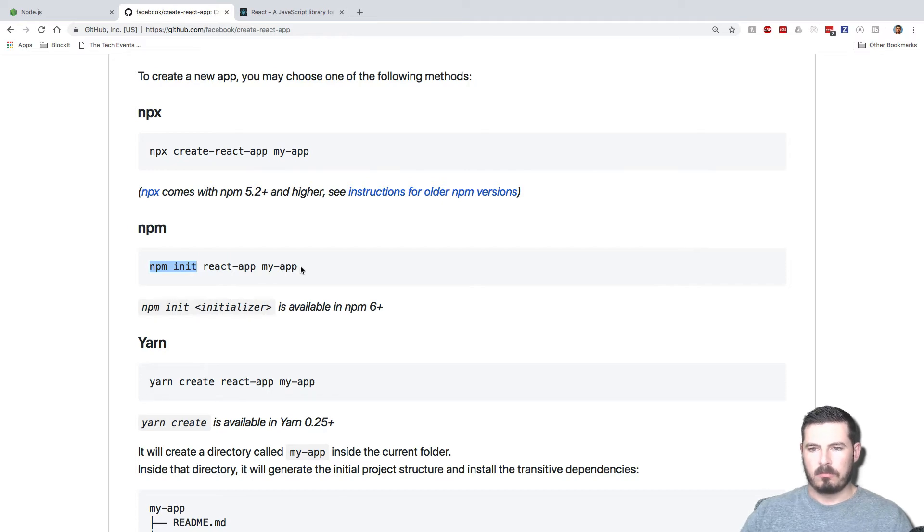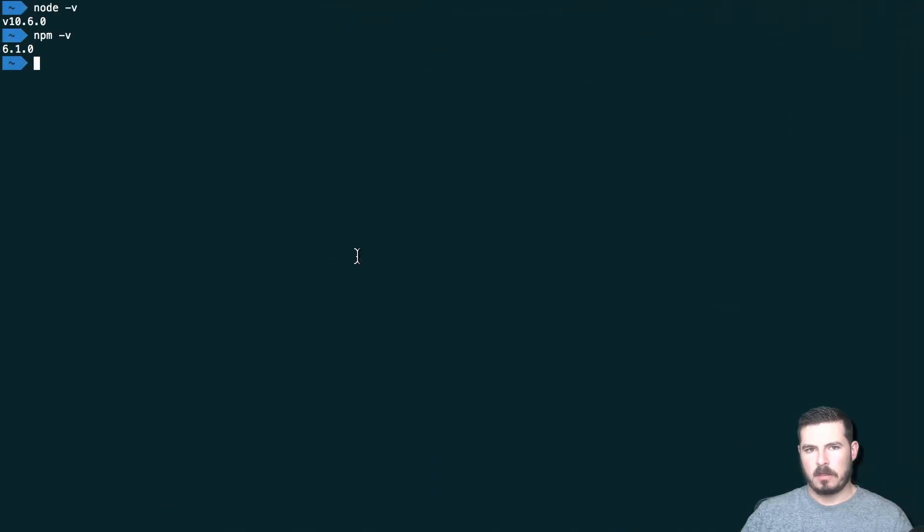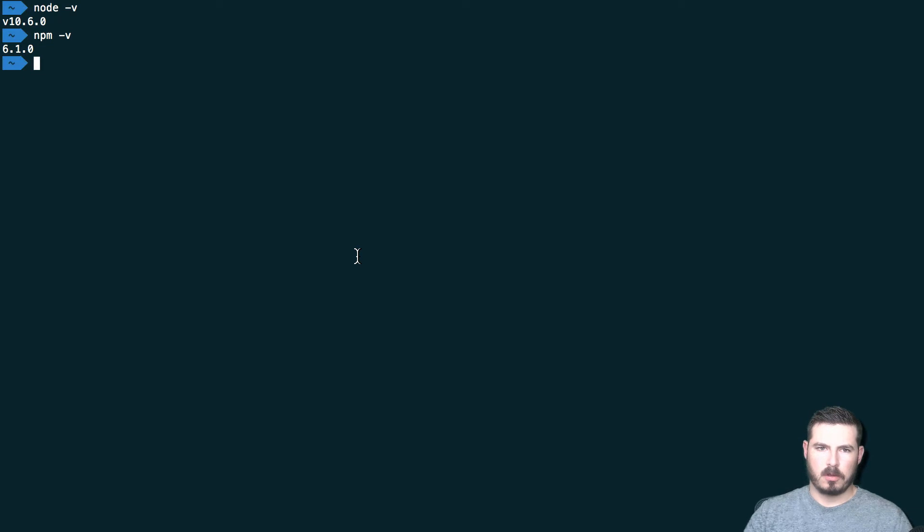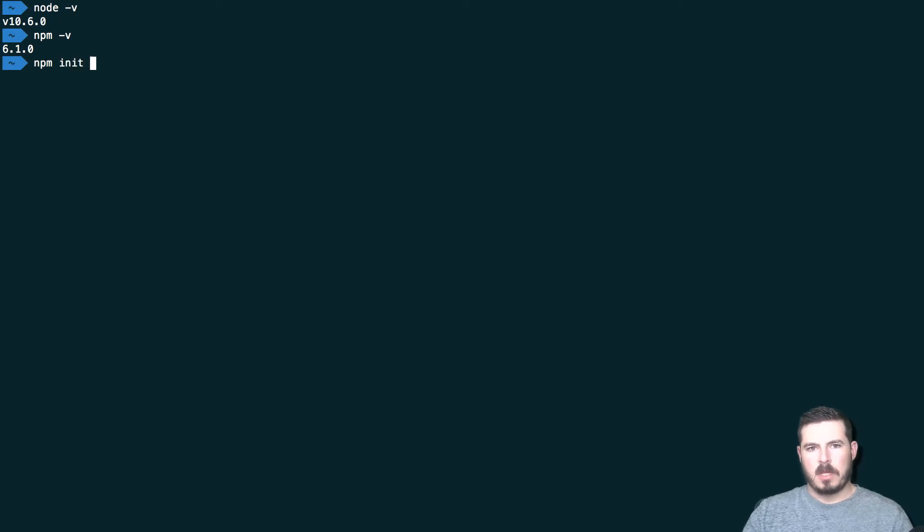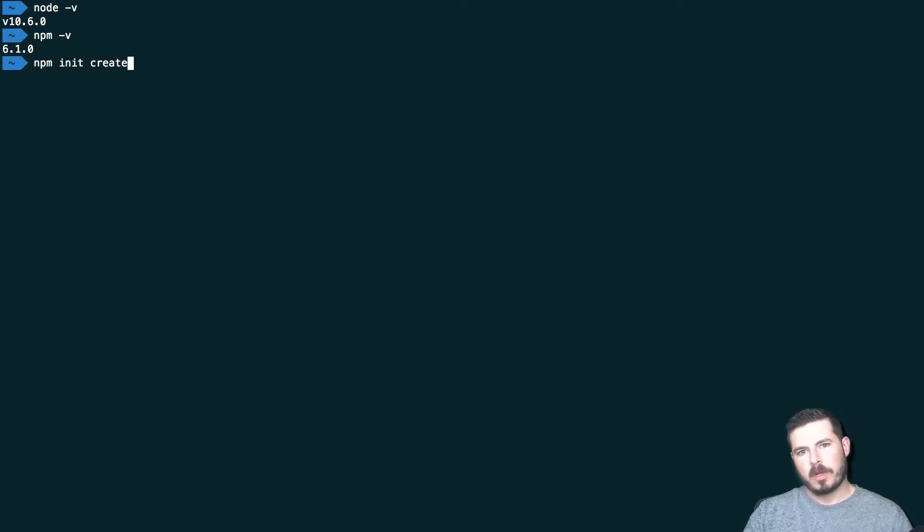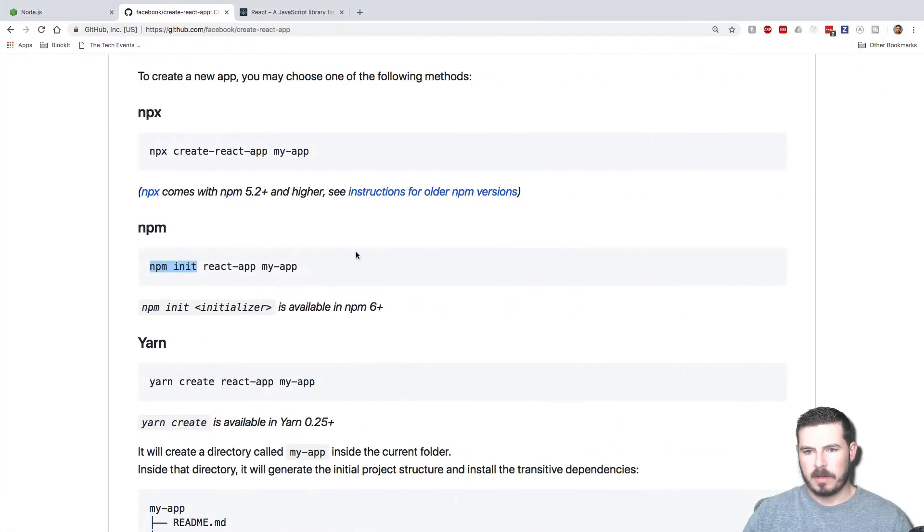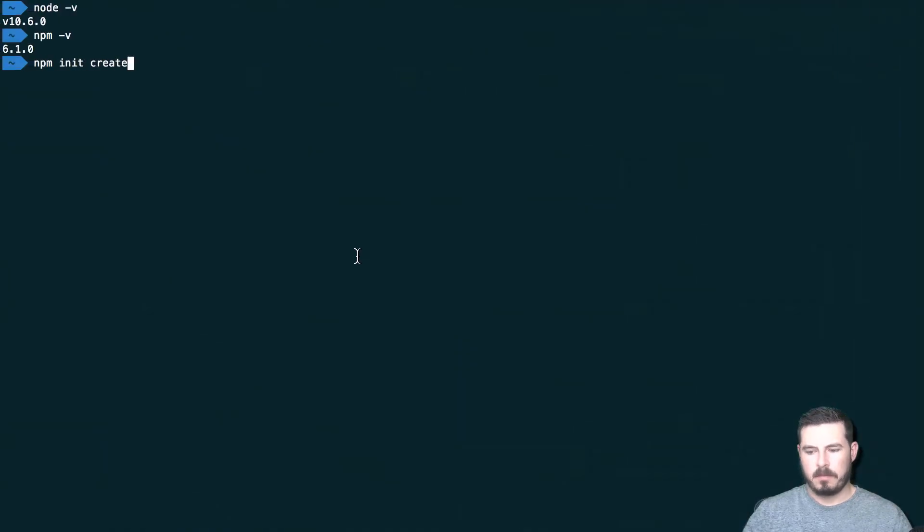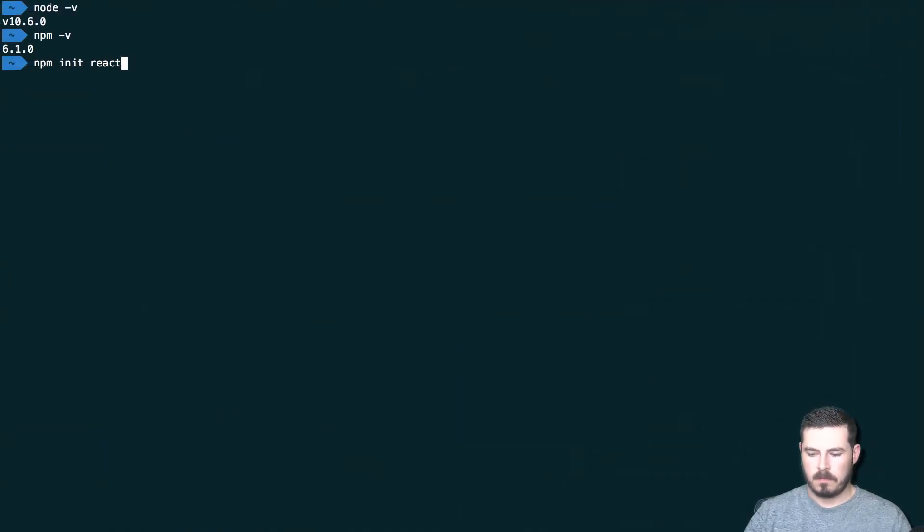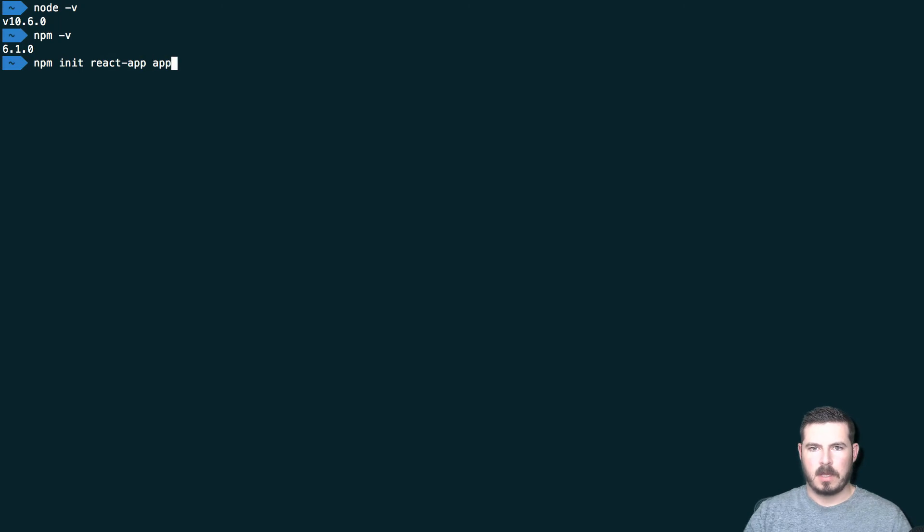So in our case, whatever we're going to create, we can go npm init react-app, and the name of our app, we'll say app-tutorial.